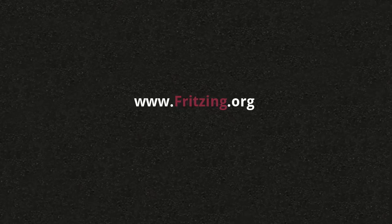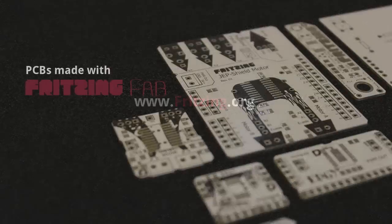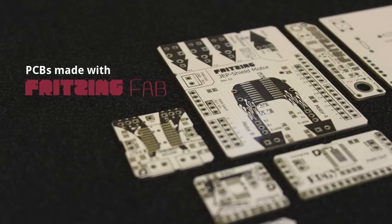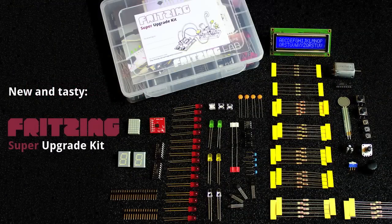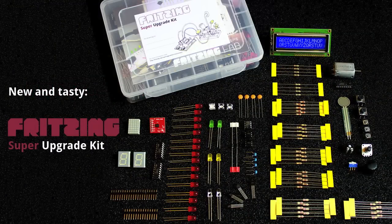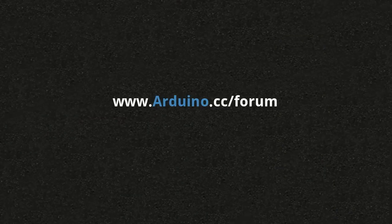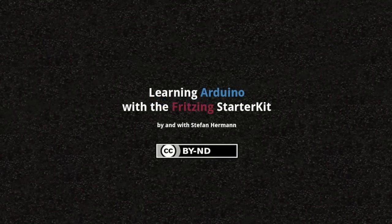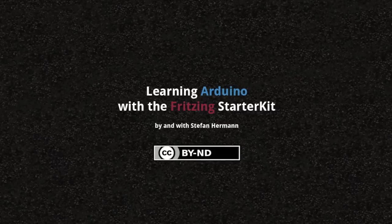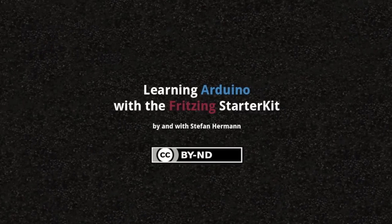This episode was brought to you by fritzing.org, the free and open software for project documentation, sharing and PCB layout creation. Check out our PCB fabrication service Fritzing Fab. With the purchase of Fritzing products you actively support the development of the Fritzing software. For more Arduino related questions go to arduino.cc. Thanks for watching.